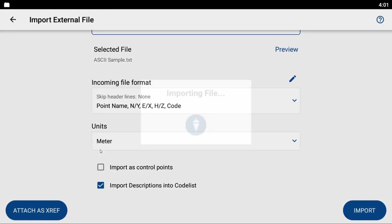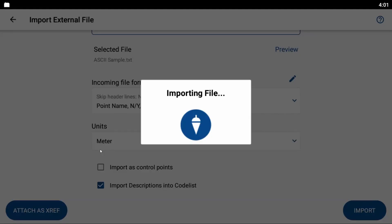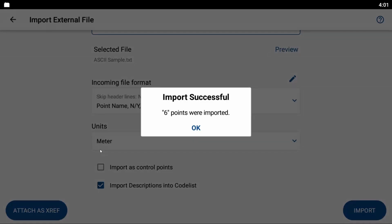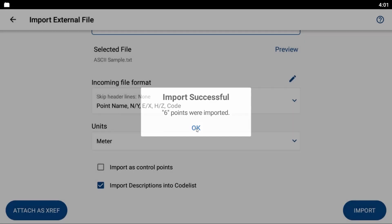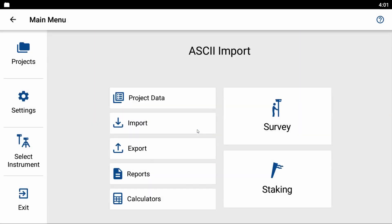It's going to import my file, and then it's going to say import successful, six points were imported.